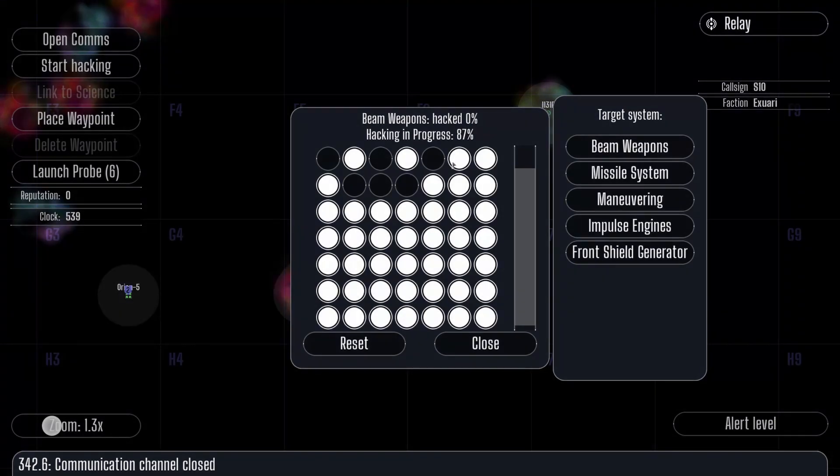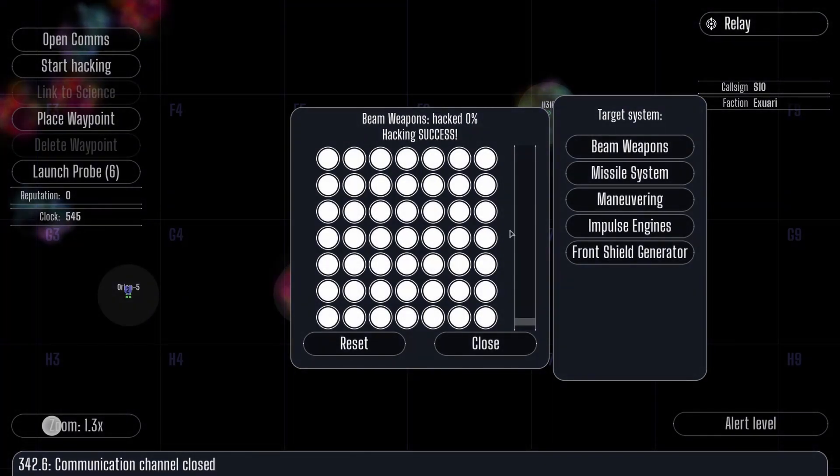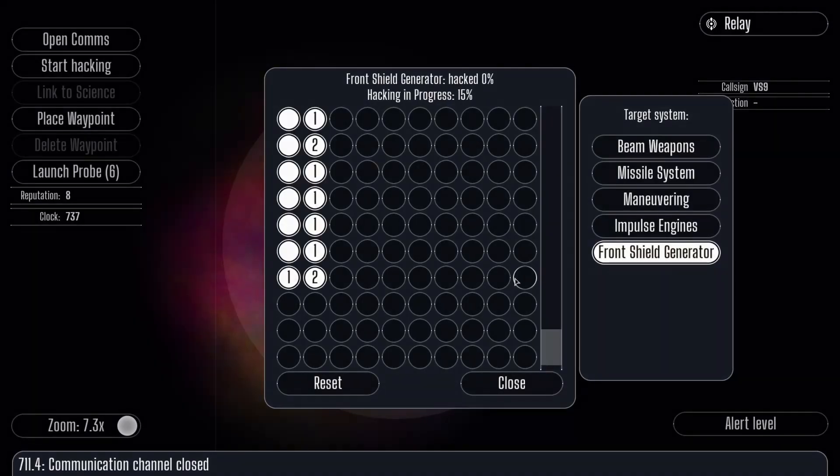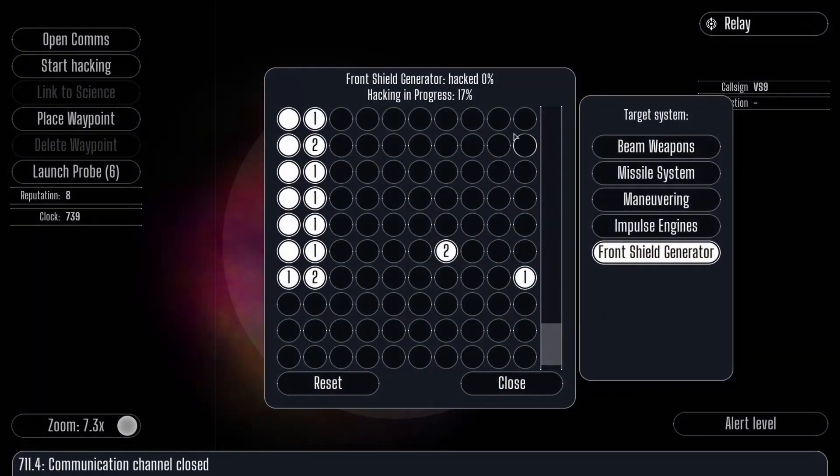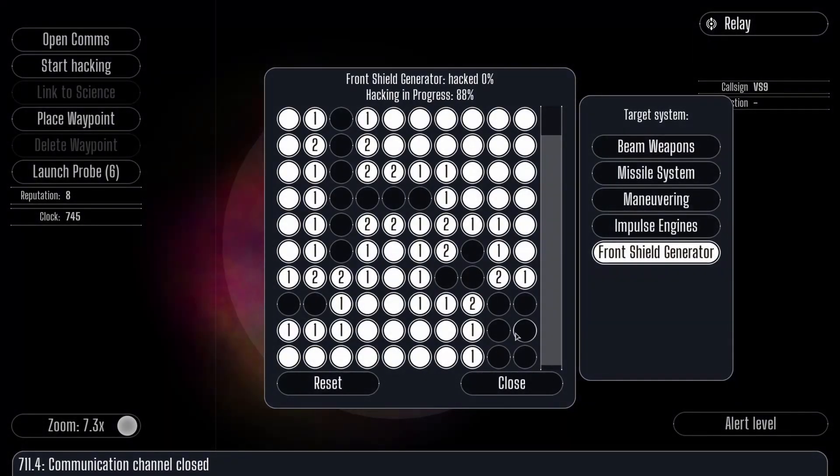You can hack multiple times to disable a system 100%, but functionality slowly returns over time. All advanced space-age equipment are based on Lights Out or Minesweeper, as we all know. Complete the game to hack the system.